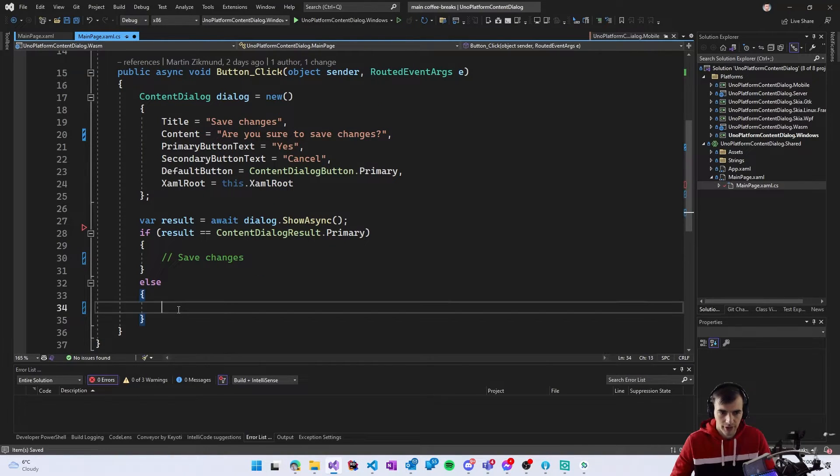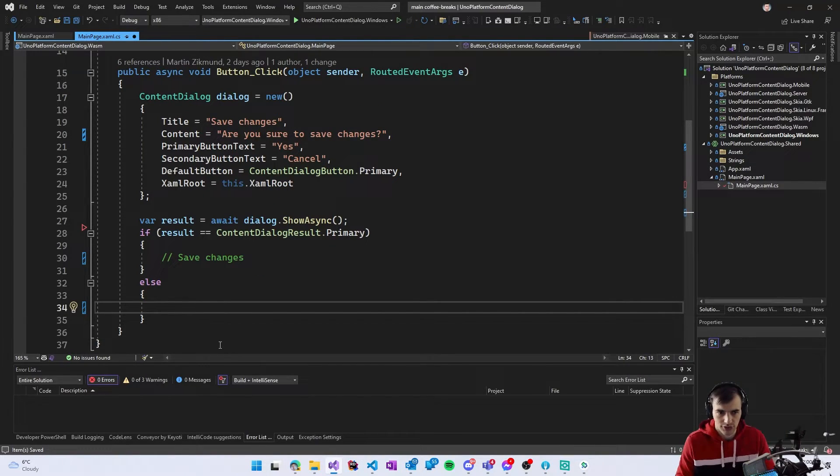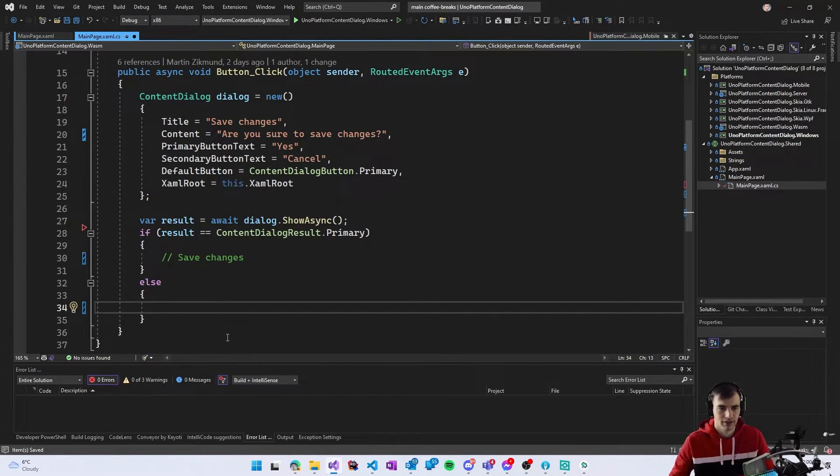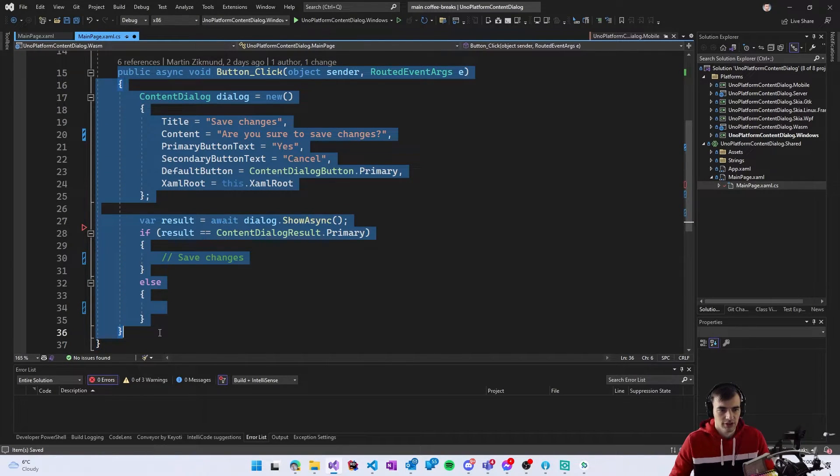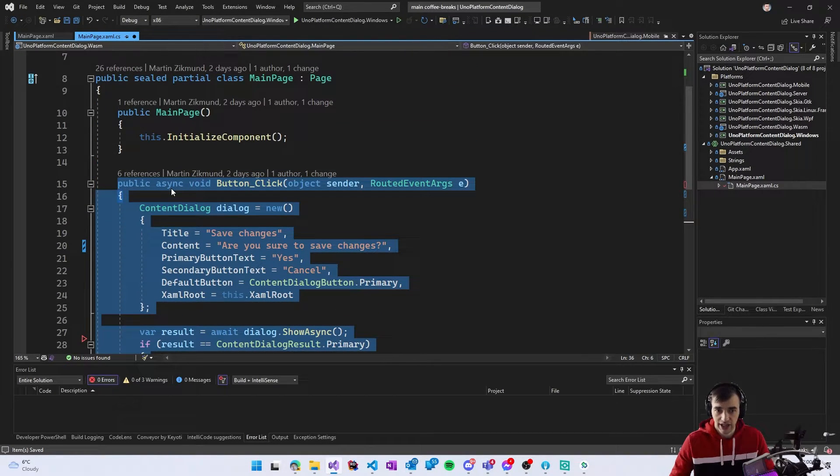This is a very simple code for displaying a content dialogue in Uno platform.